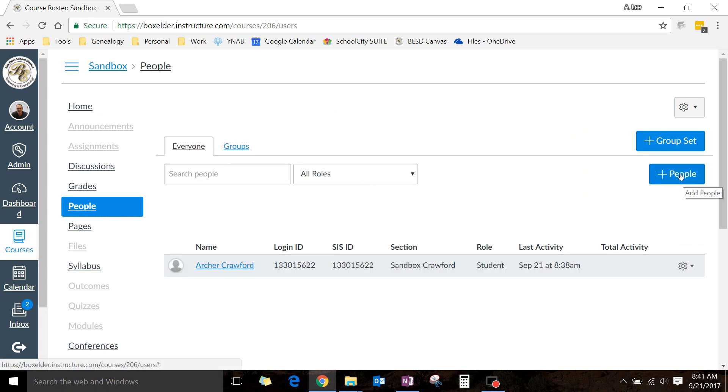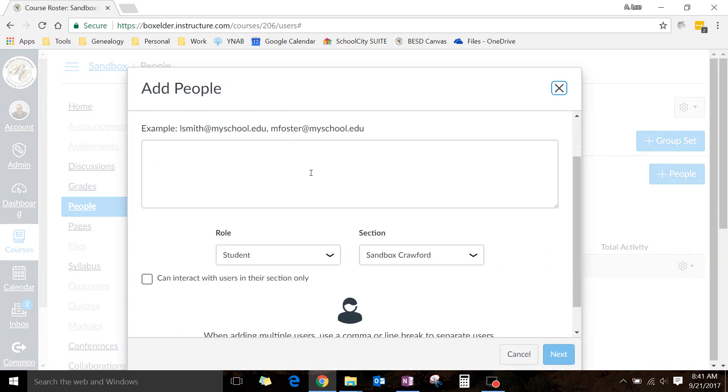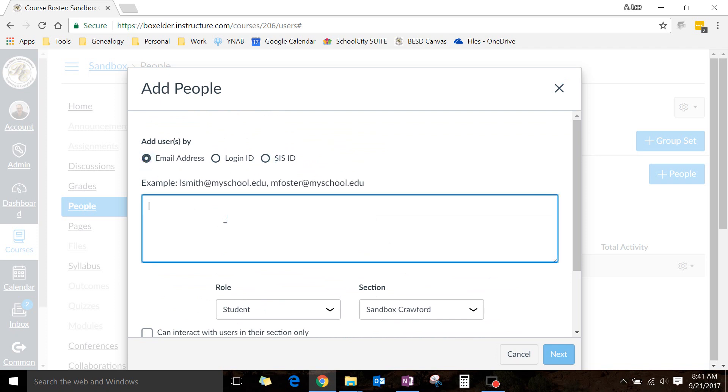And then over here, you're going to click Plus, Plus People. Now, if you ever need to add a student, always add them by their SIS ID. Don't ever add their email, and don't add them to Canvas. If they're not already in there,